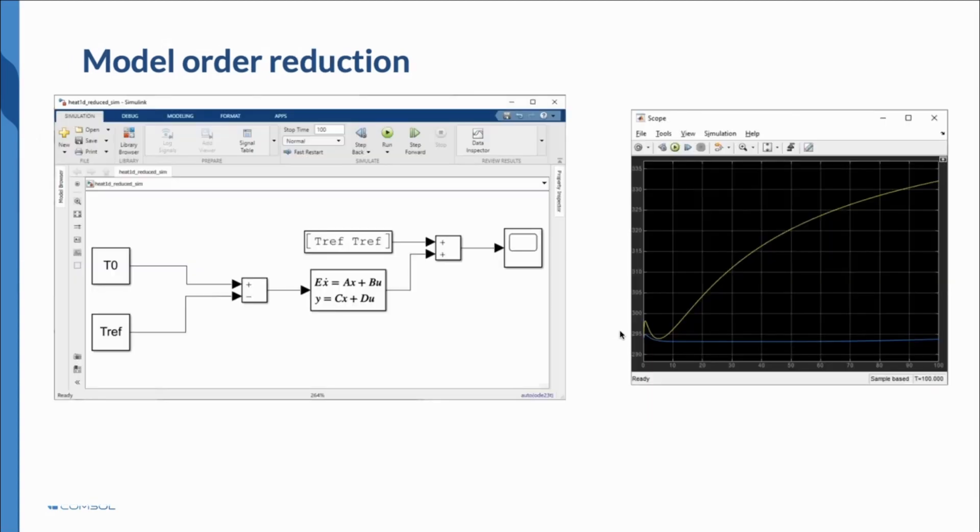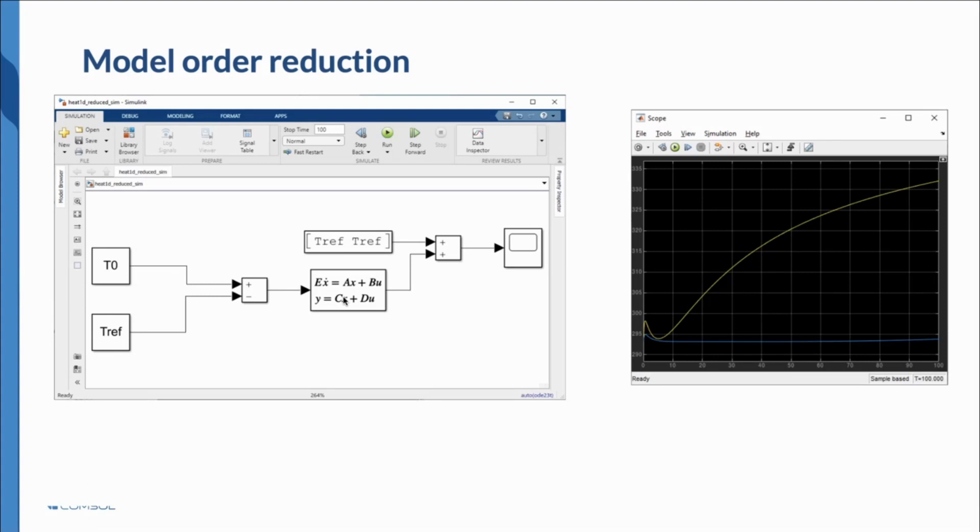You could also use these state space matrices and blocks, not just the functional mockup units. That's also possible with these extra features here.